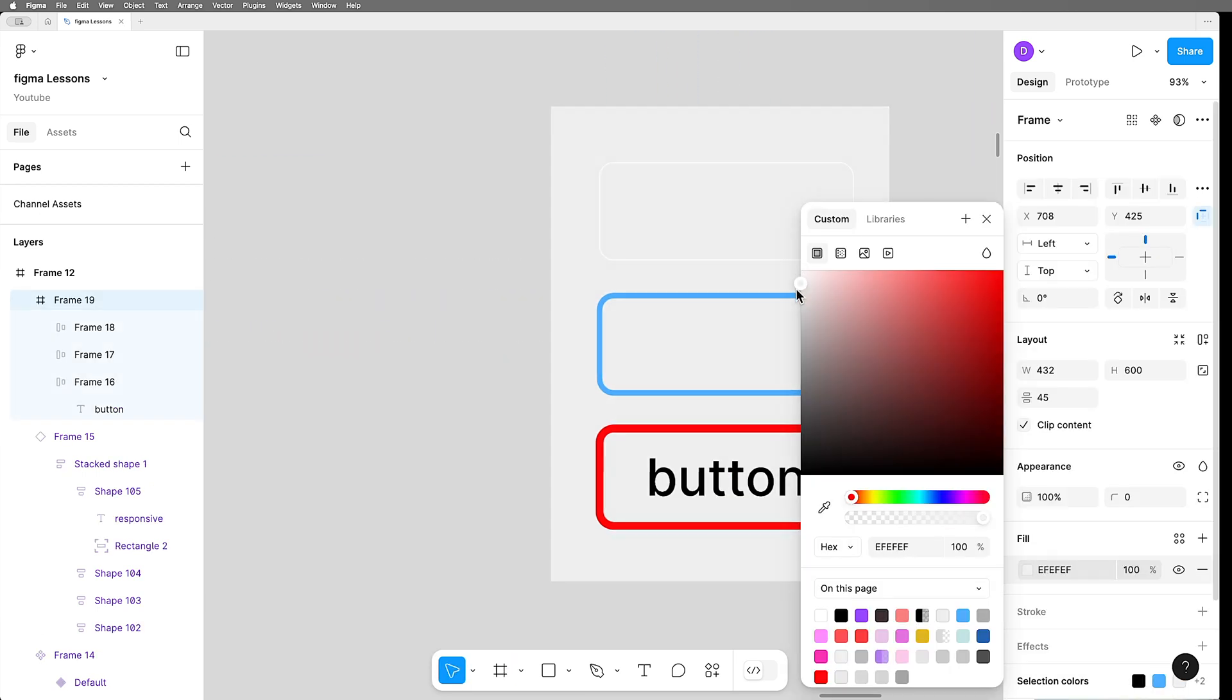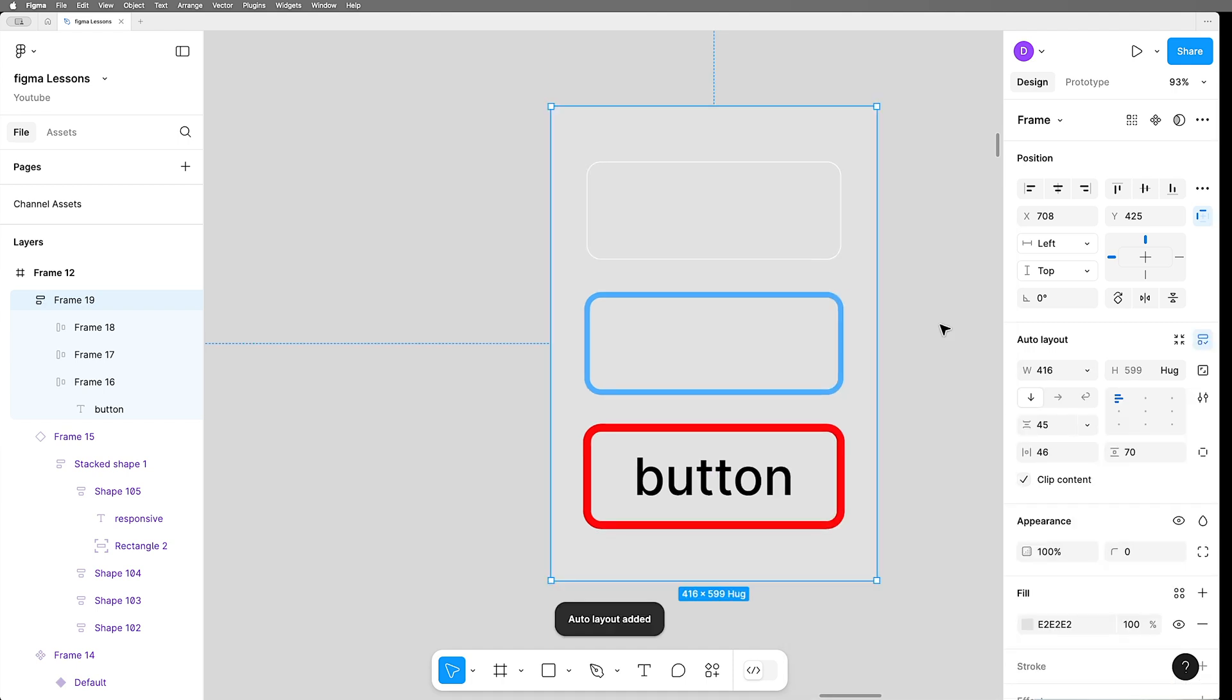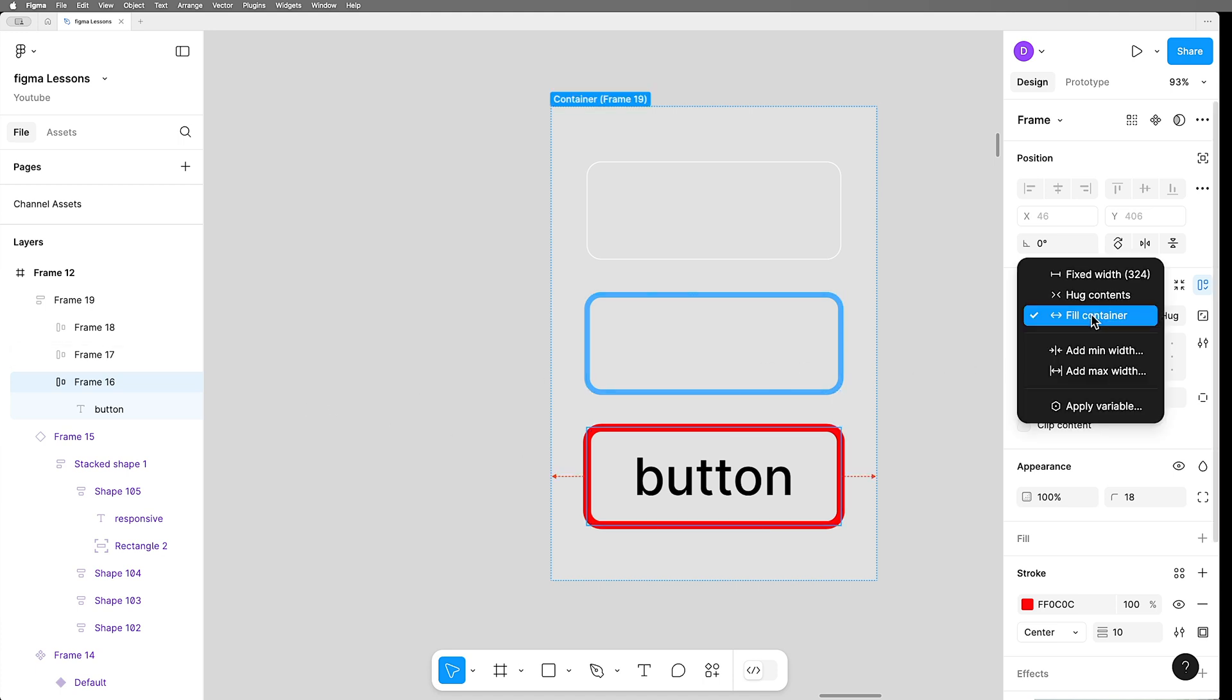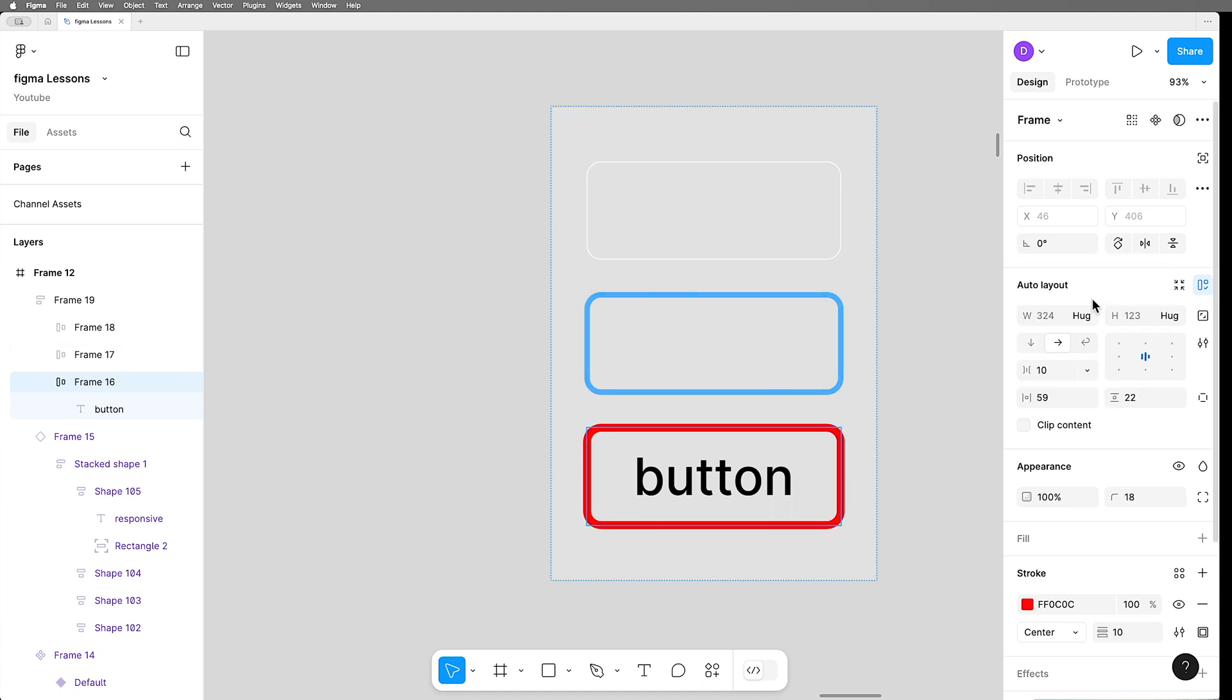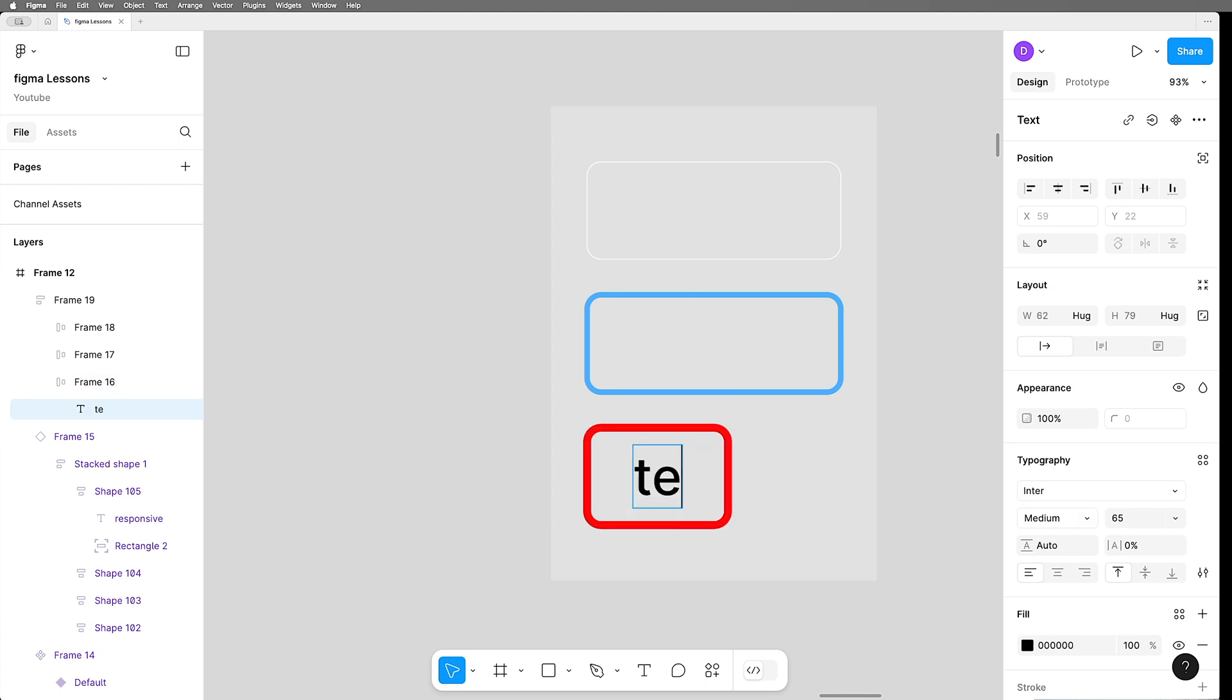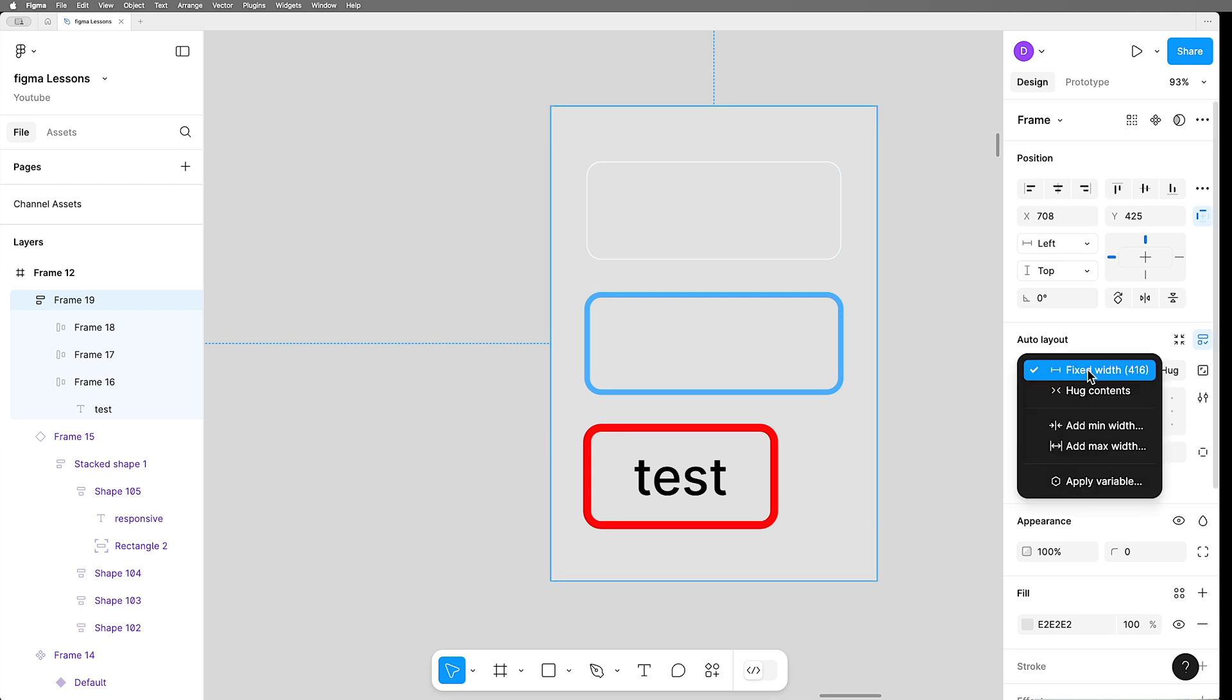We'll fill it with a little bit of gray so we can see it. And I'm going to put auto layout on this frame. So the red frame needs to be set to width hug, so it follows the width of the text. Let's try that. And we set the outer frame here to hug.